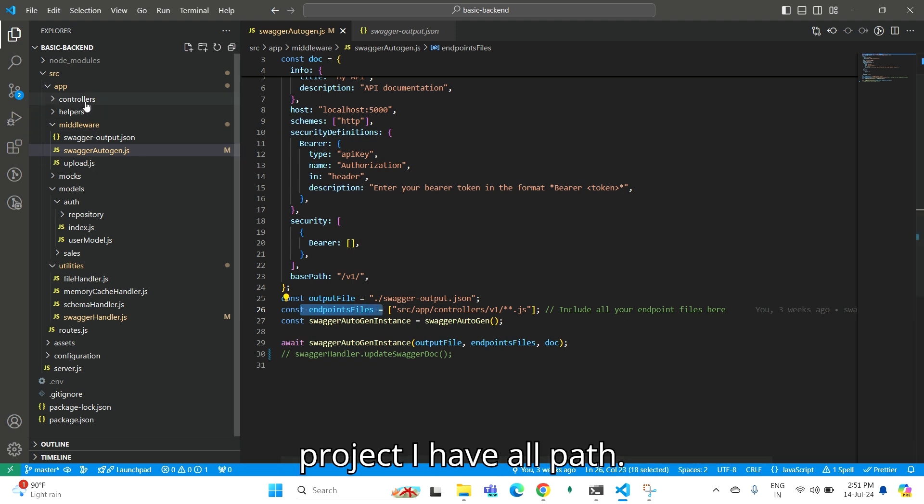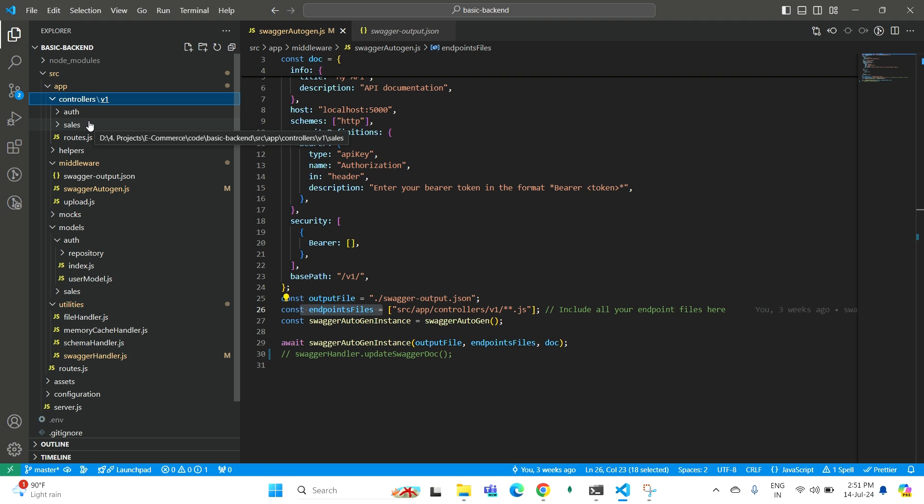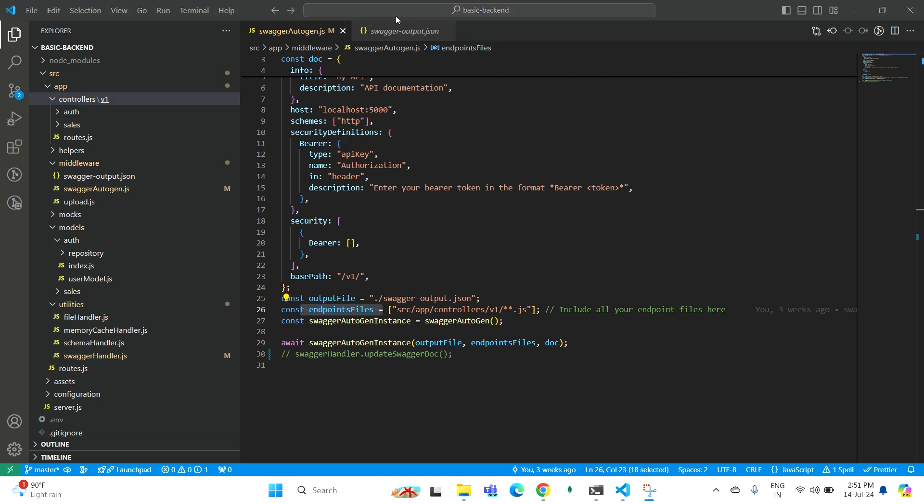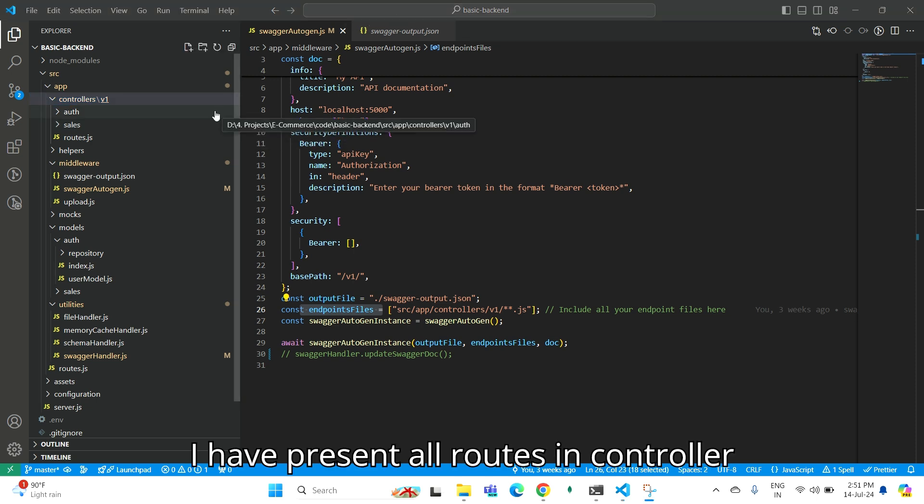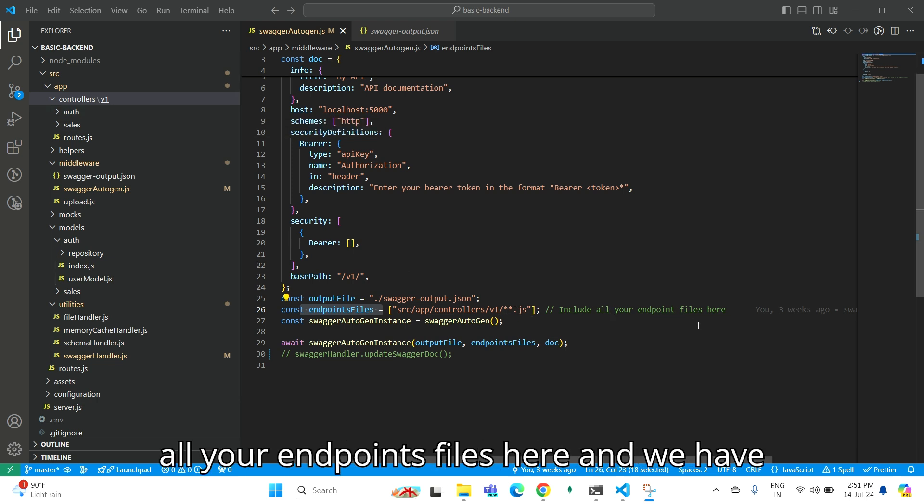In my project, I have all routes present in controller v1. And start.js will include all your endpoint files.